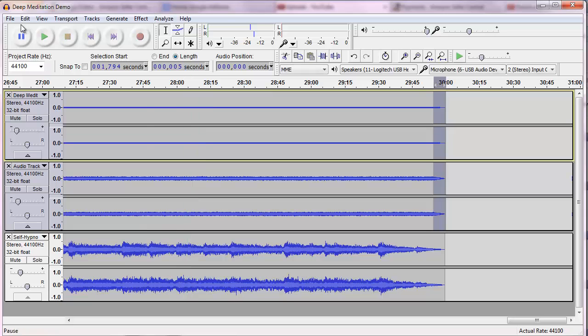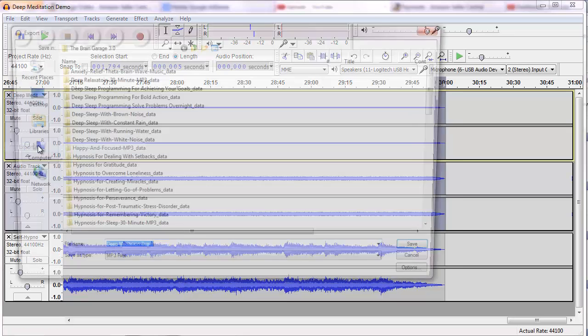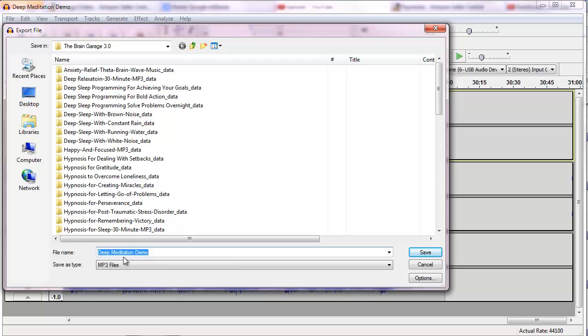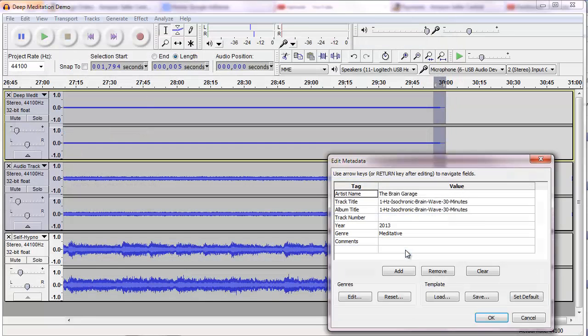Simple as that. I can now export it as an MP3. This is the name I had from the Gnaural file, and that's good enough, really. Deep meditation demo. Let me highlight this and you'll see why in a second. Click Save.